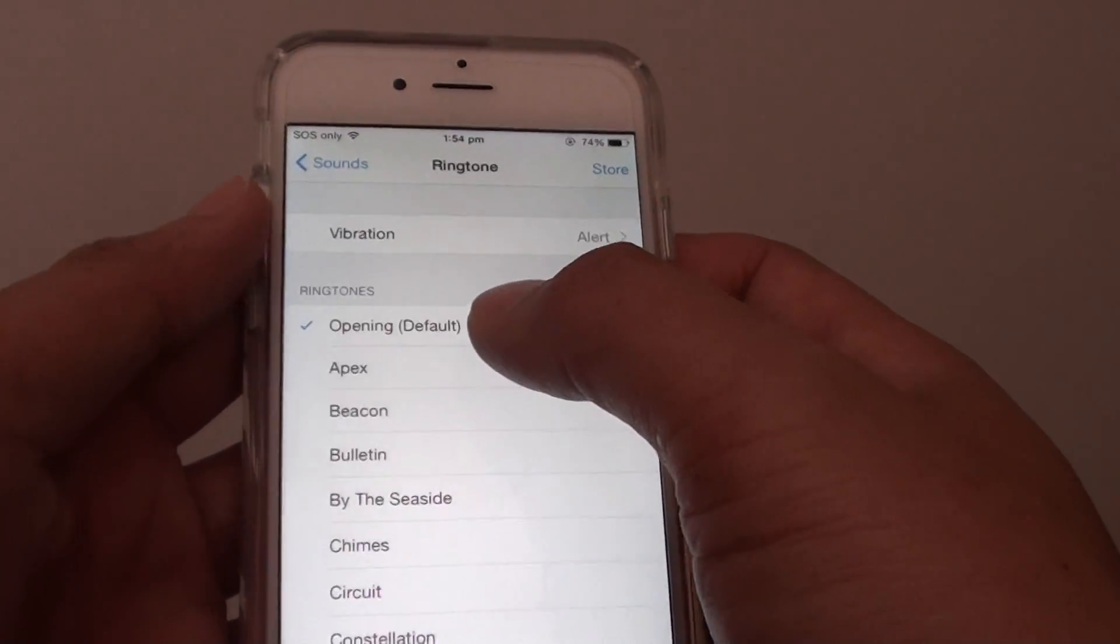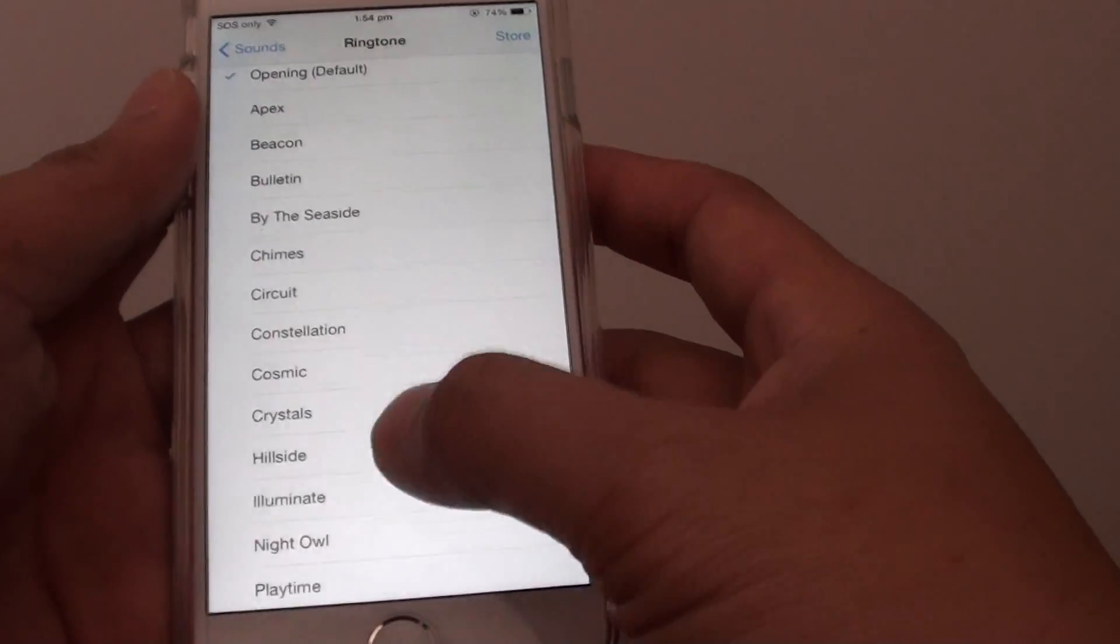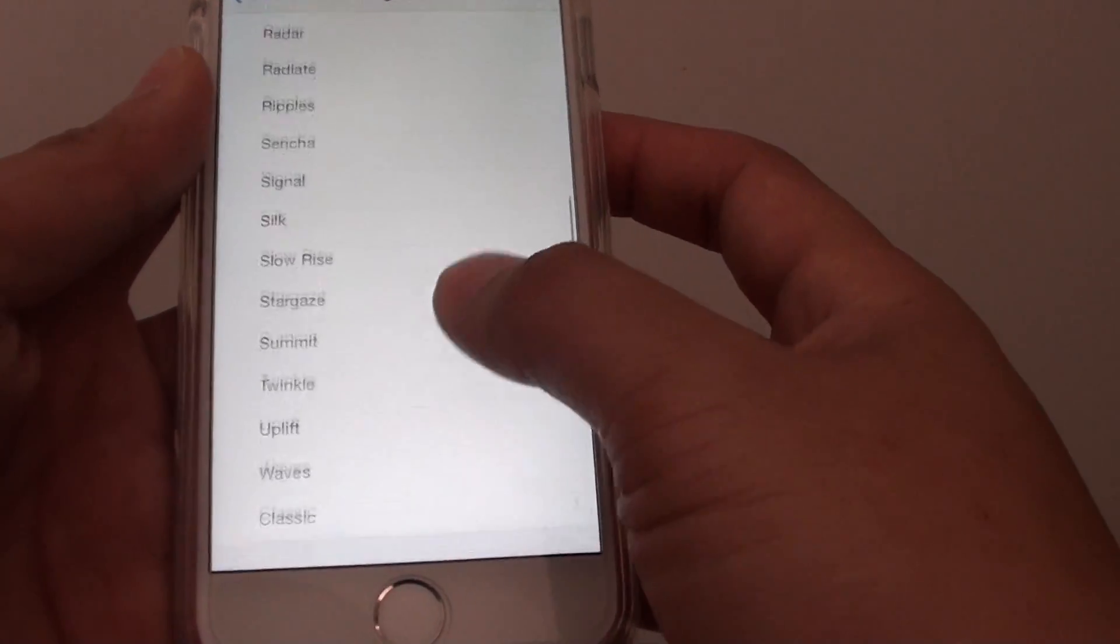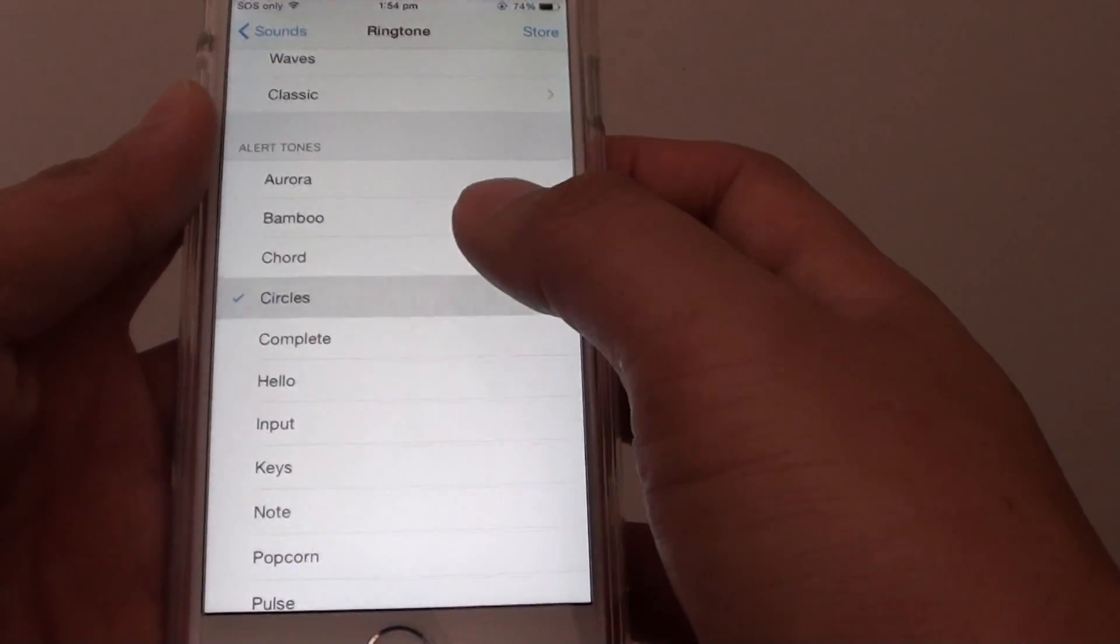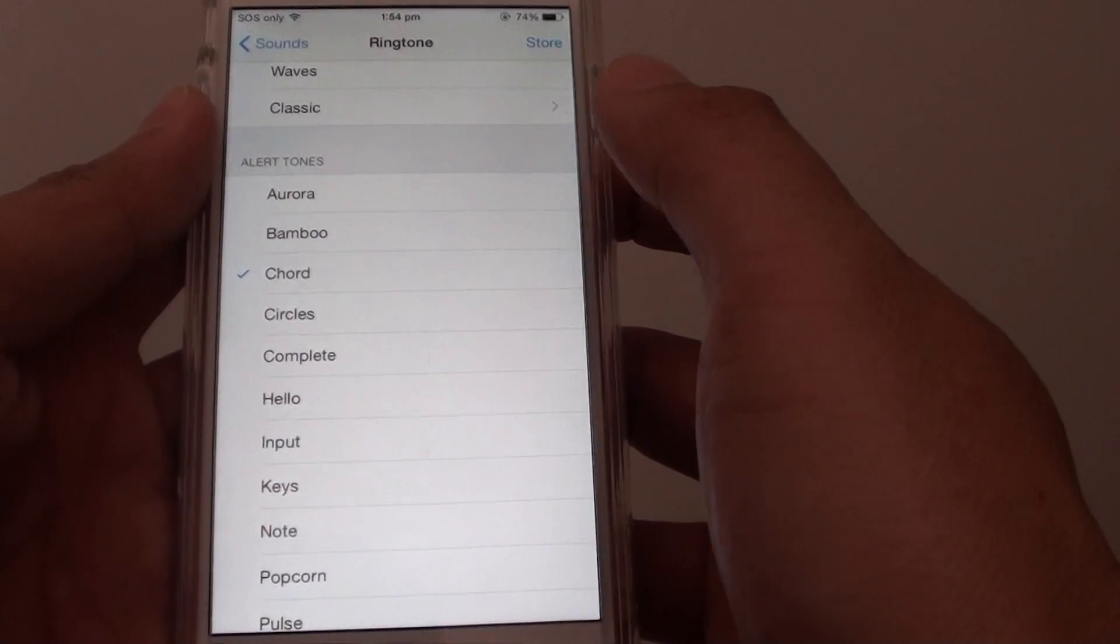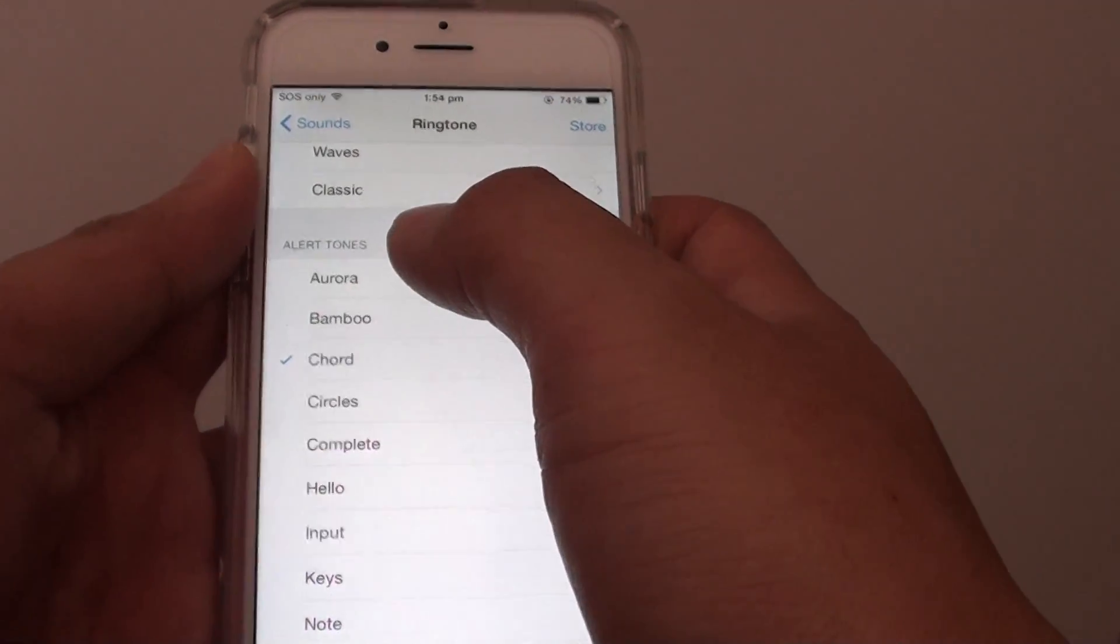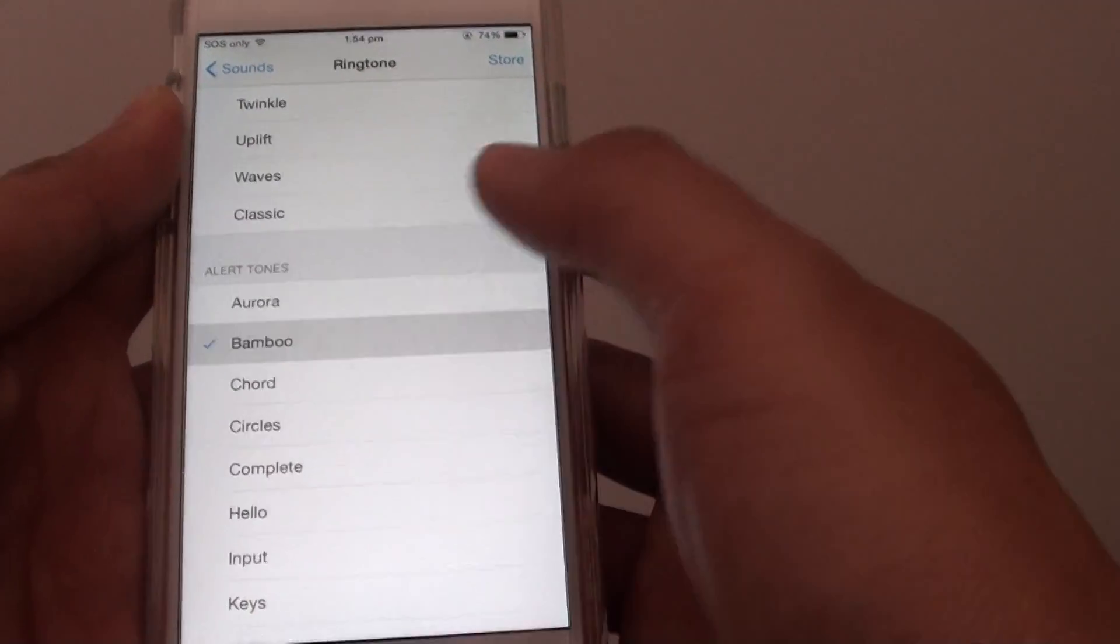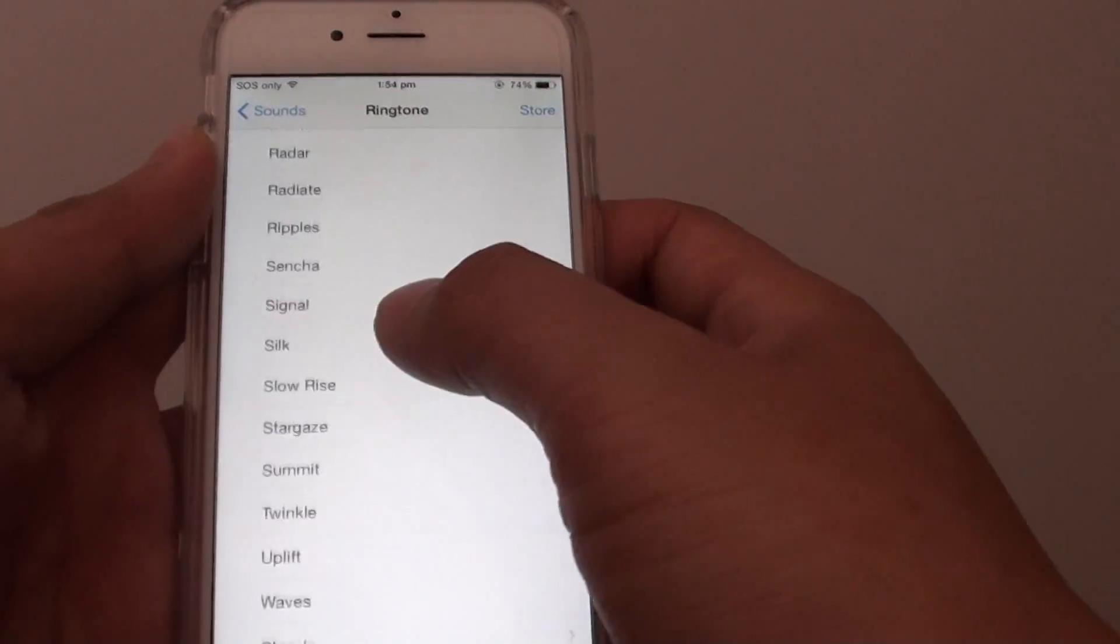The opening sound is the default one. You can choose any sound and go down the list and choose all the different sounds. With the alert tones, it basically only makes one ring, whereas the other ringtones will be longer and repeat.